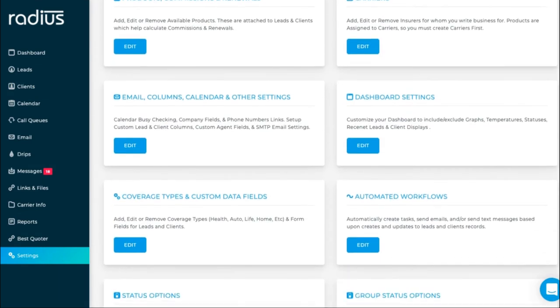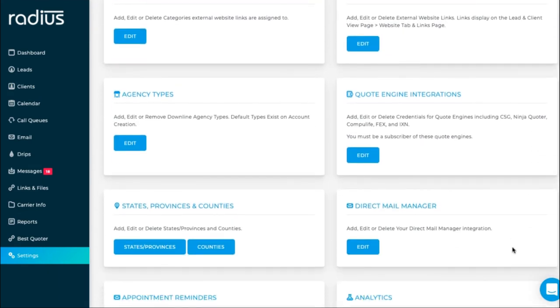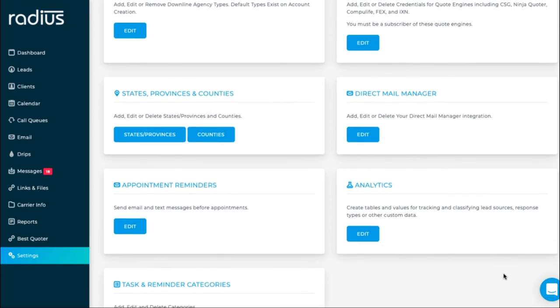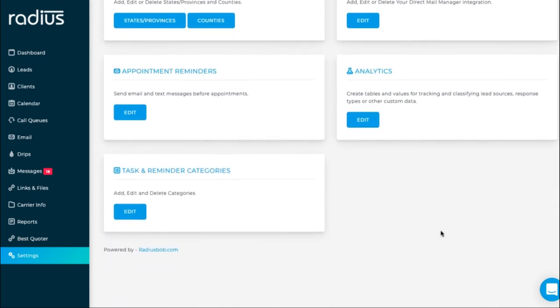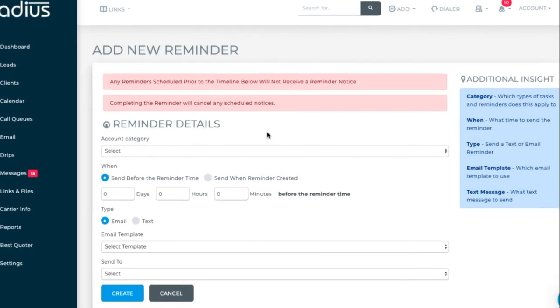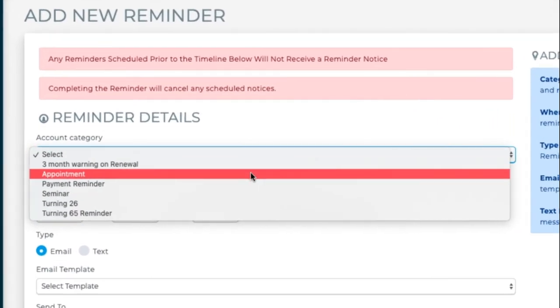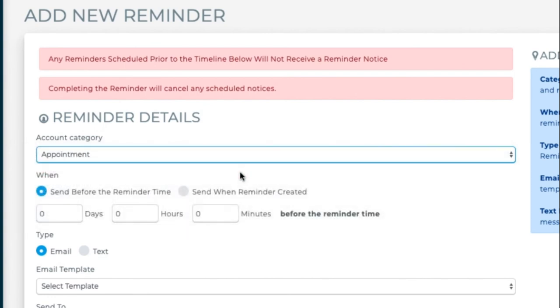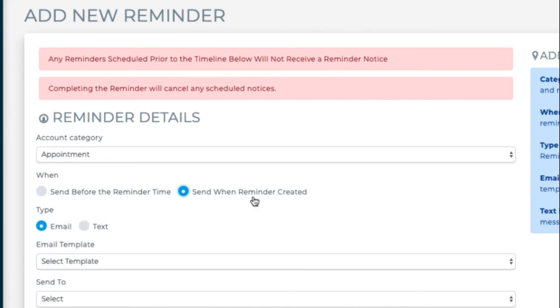We also have, in settings, appointment reminder emails. You would again create that template in the drips. And then you can go into appointment reminders.